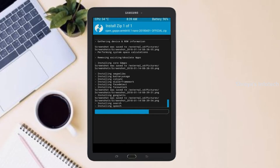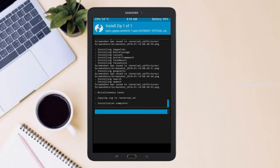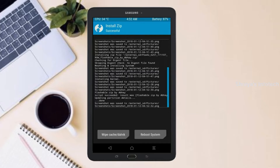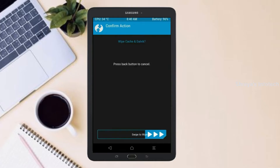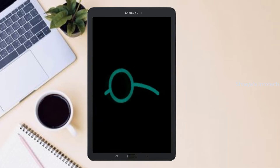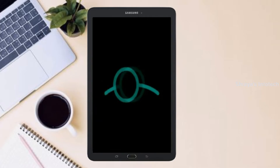Before we proceed to reboot our system, we need to wipe temporary data. Select wipe and swipe right to wipe data. After finishing all steps, we need to reboot our system. Press on reboot system.